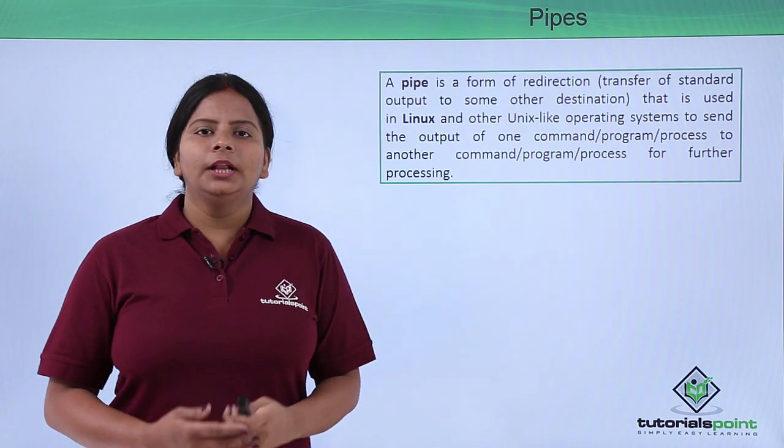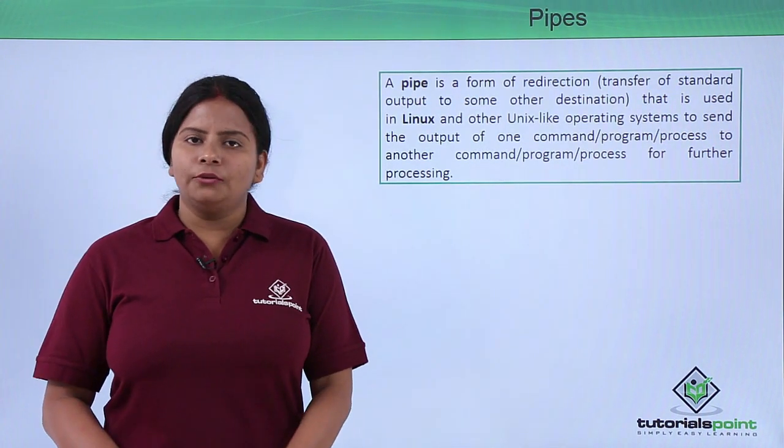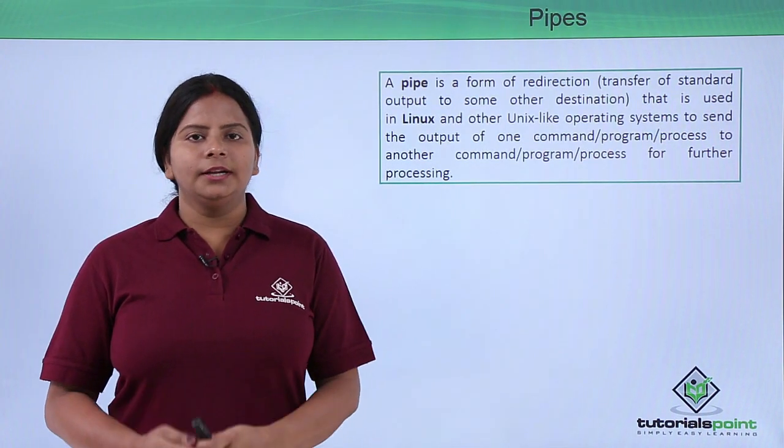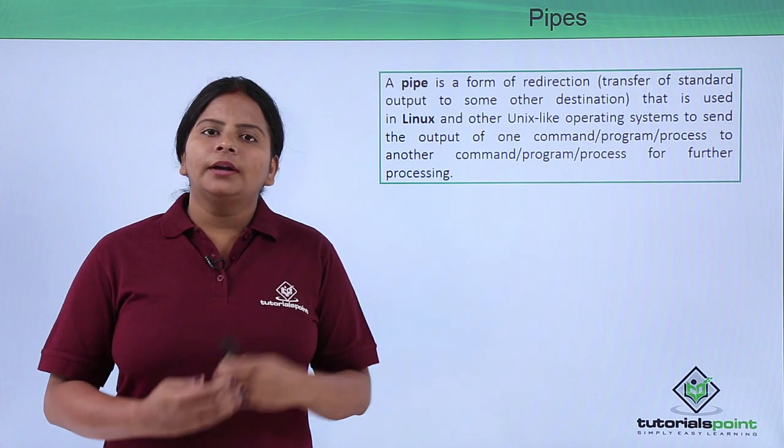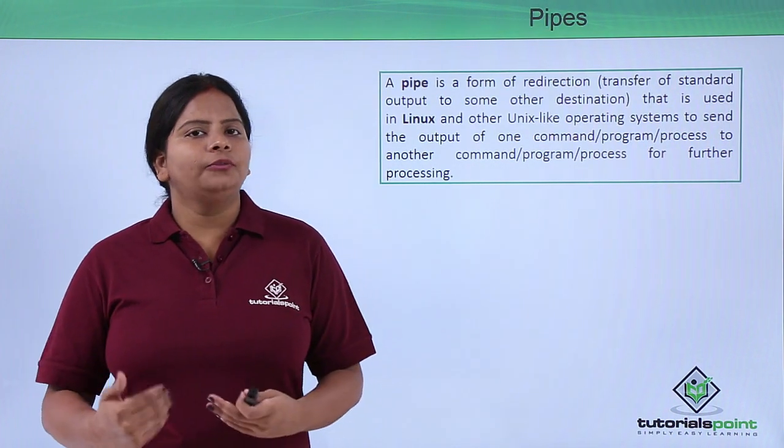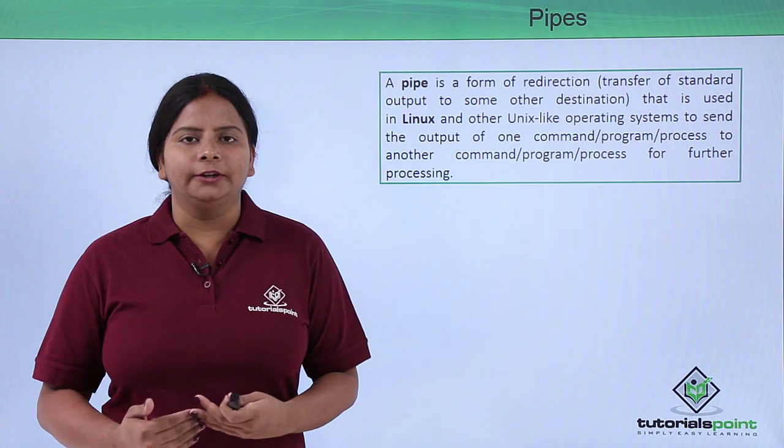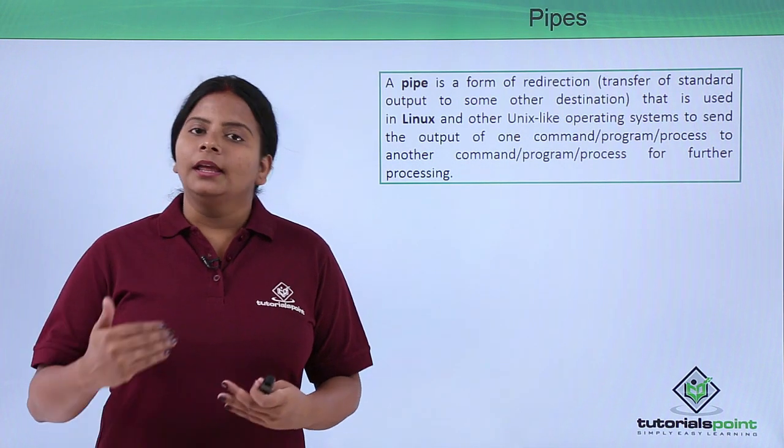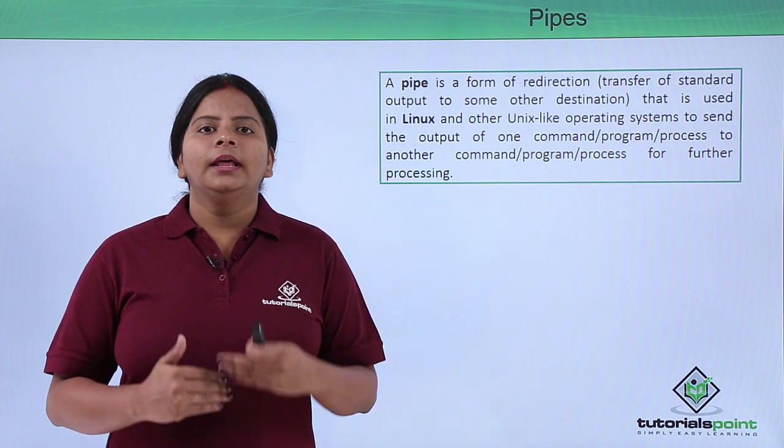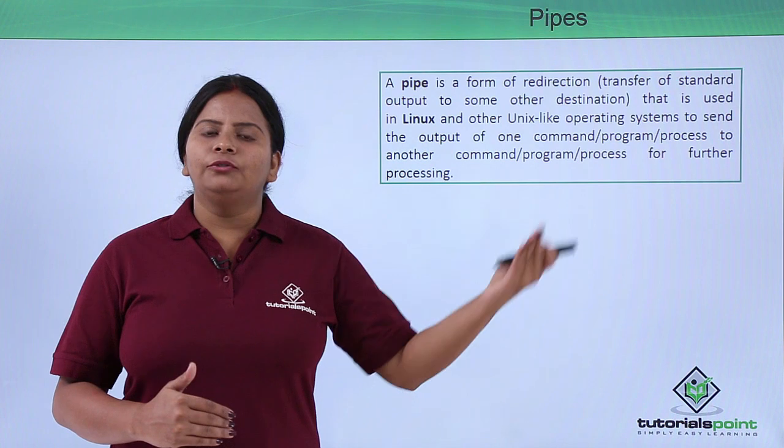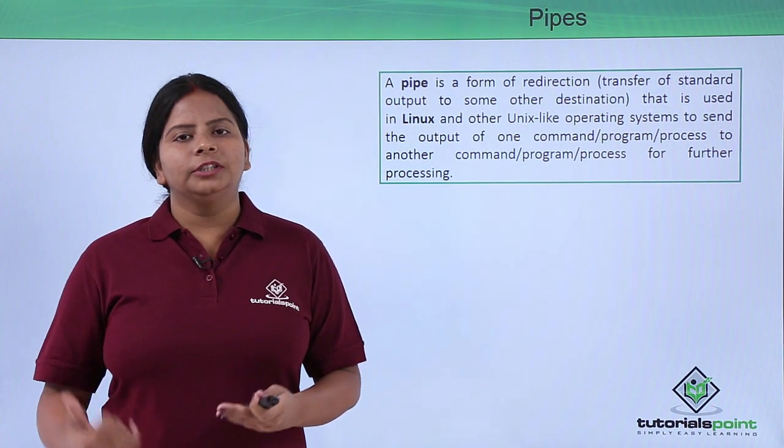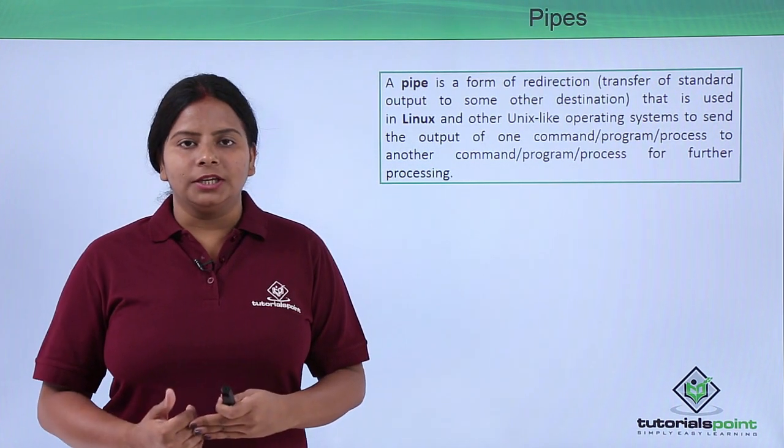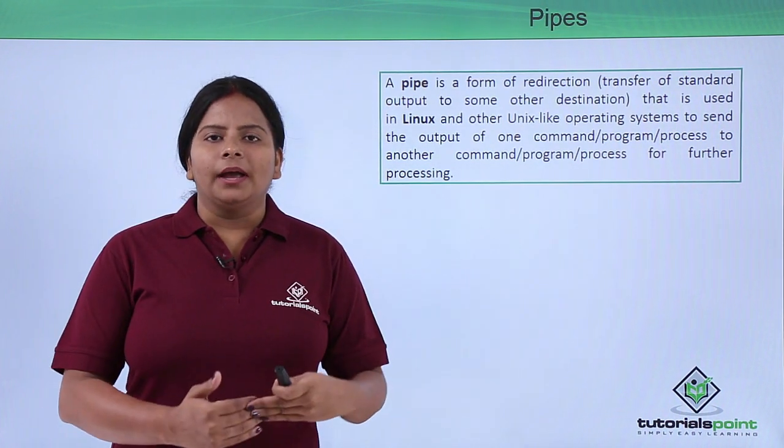For example, you have installed a particular software into your Linux operating system. For running a file, this software should be enabled and installed in the machine. If it is enabled or installed, then only you will be able to open that file. This is again a pipe.